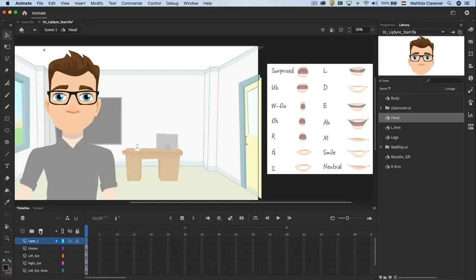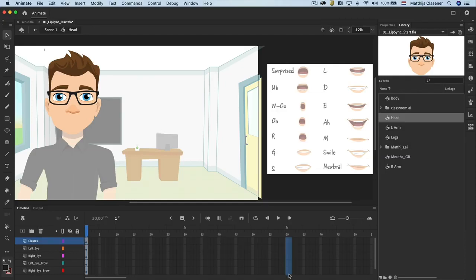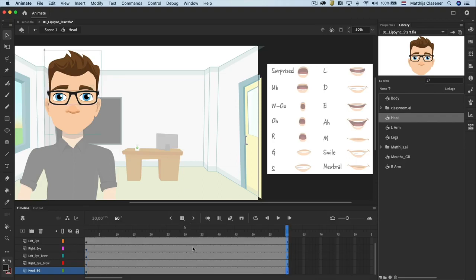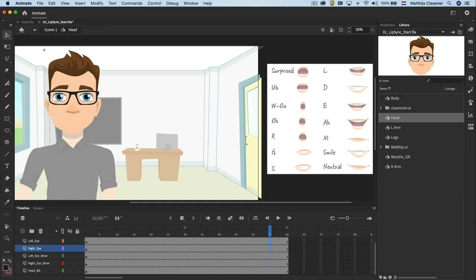Delete every layer that appears to be empty. Make a selection at 2 seconds to create a new frame. In both of the eye layers you will create a keyframe at frame 55.